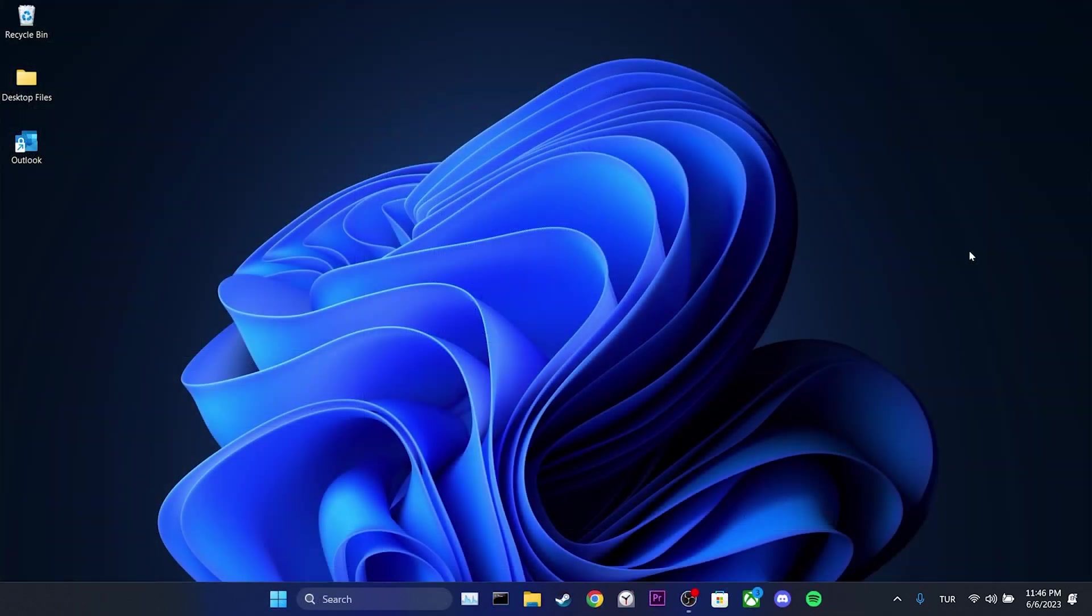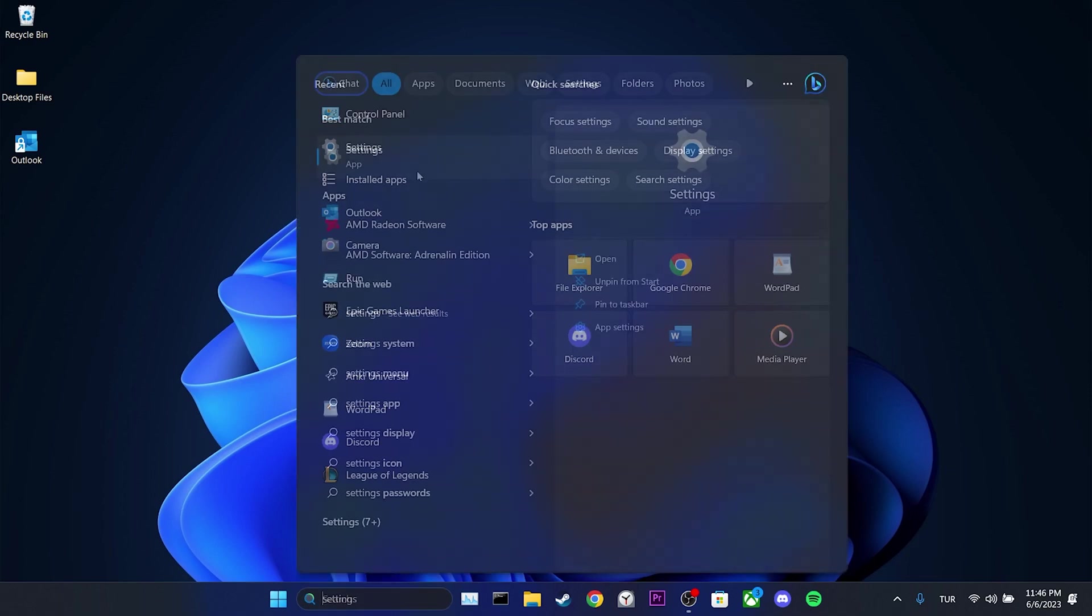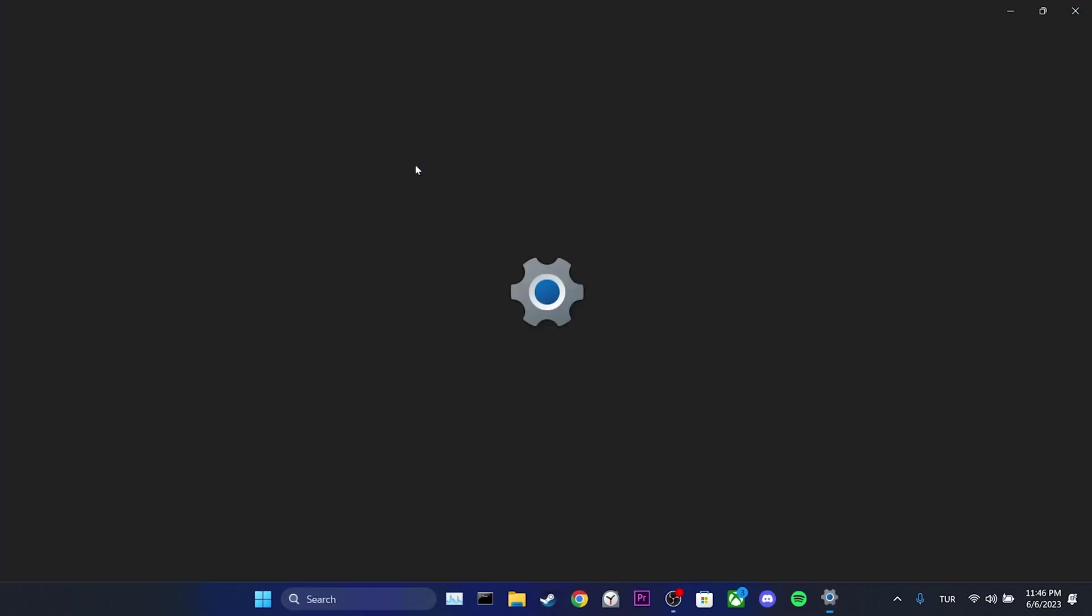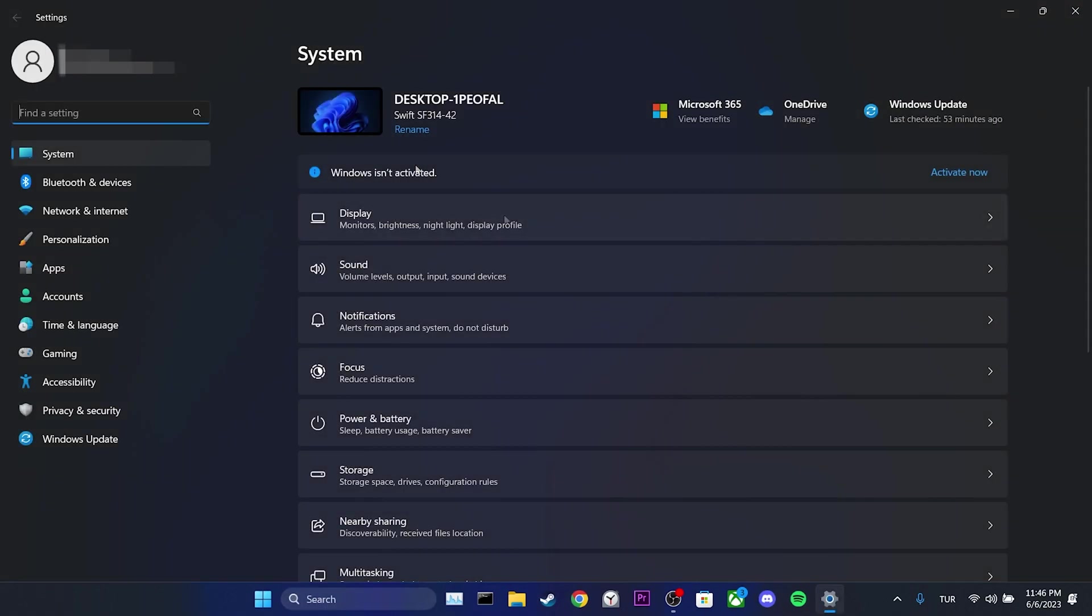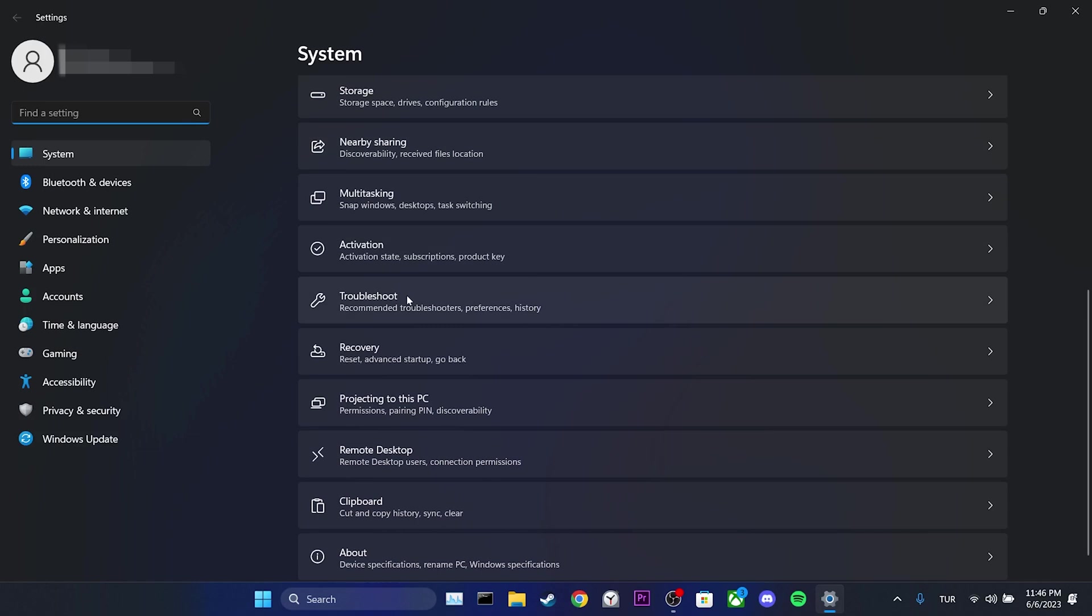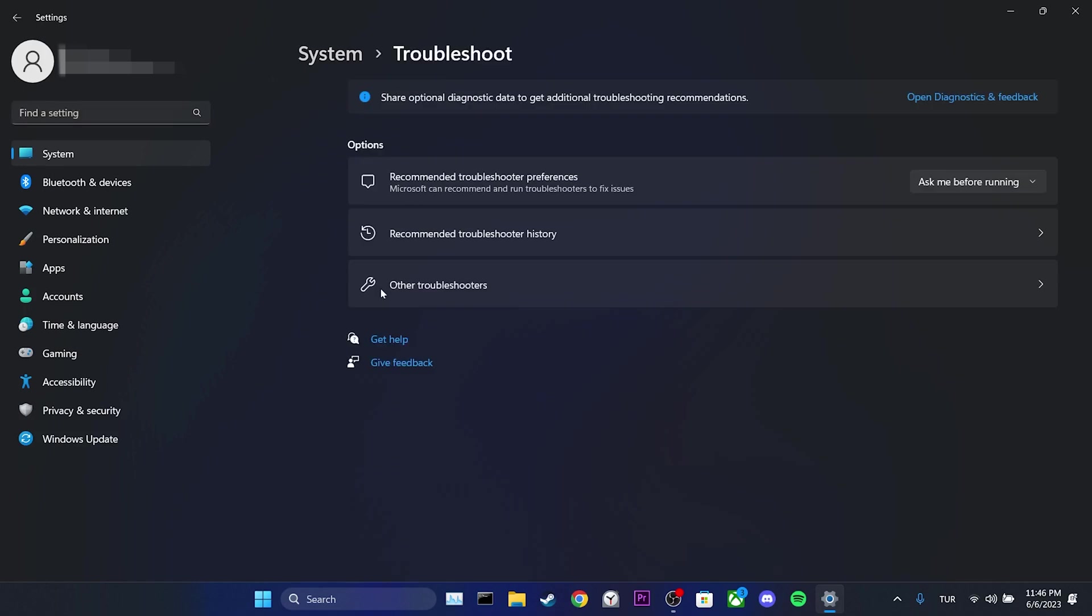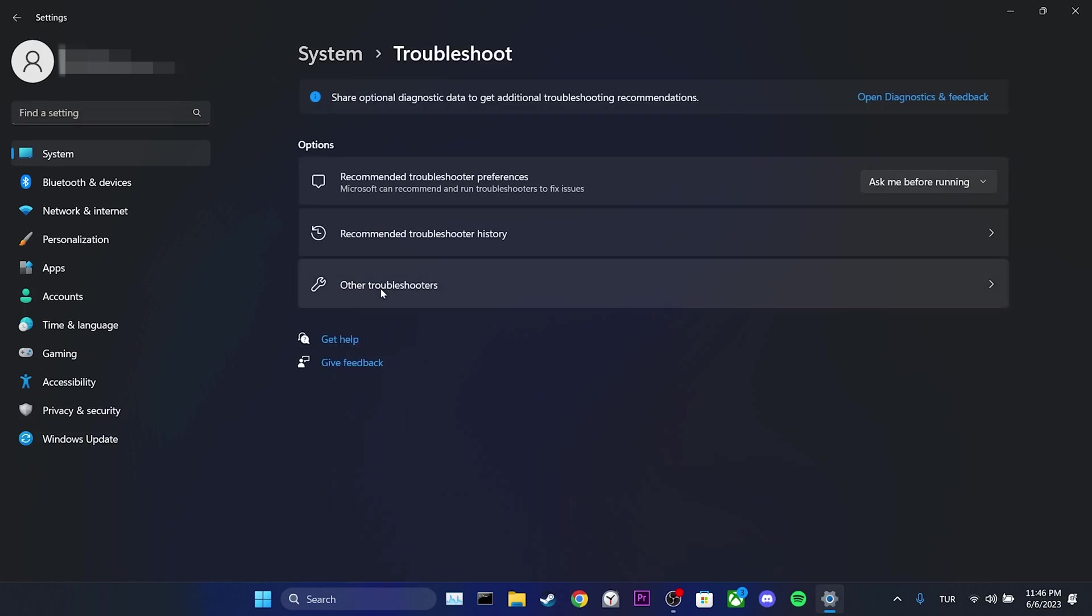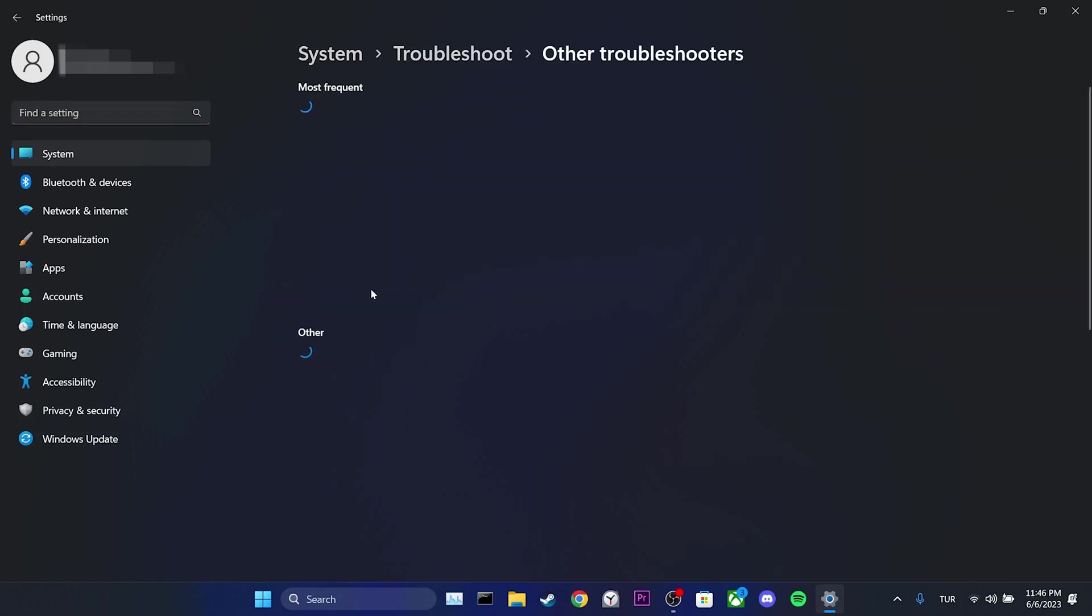For the second step, we go to the search section and open Settings. We scroll down and click on Troubleshoot, then we select Other Troubleshooters.